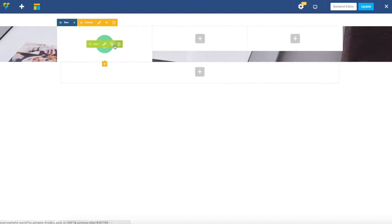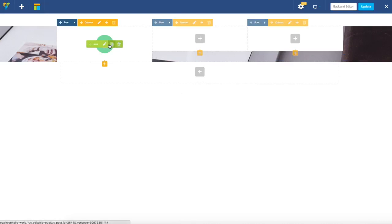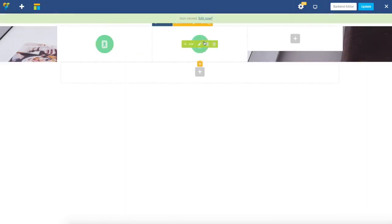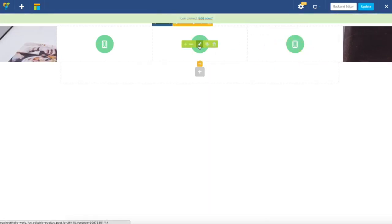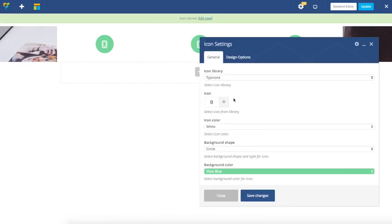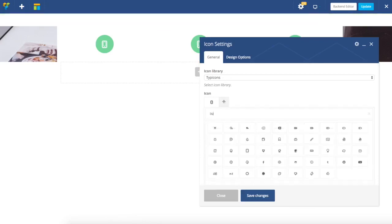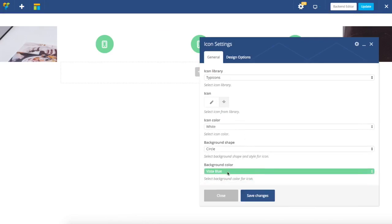I can of course add icon elements again and again, but I'm going to just use the duplicate function and quickly drag them to the other columns. Now I just have to edit them, and as you can see, duplication really speeds things up.